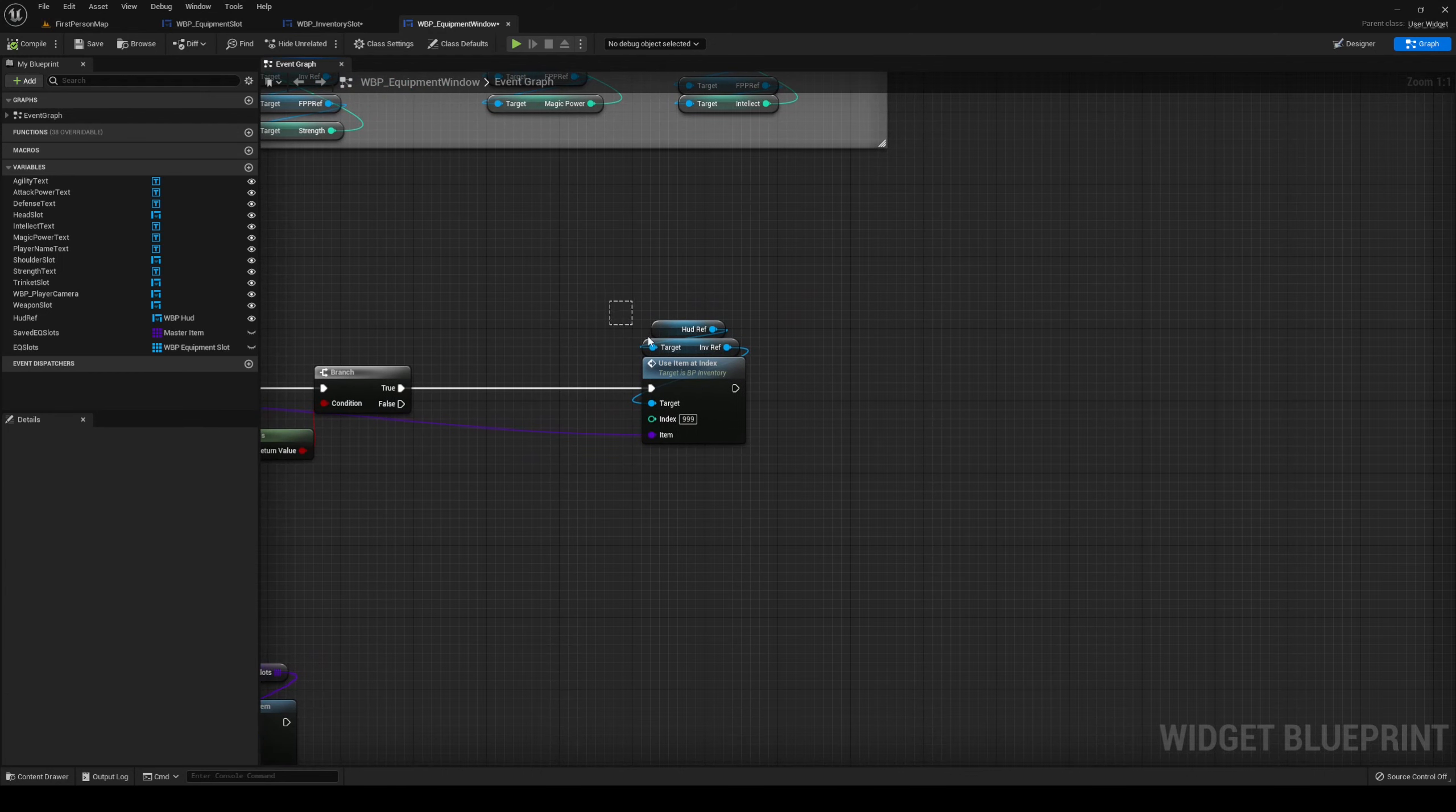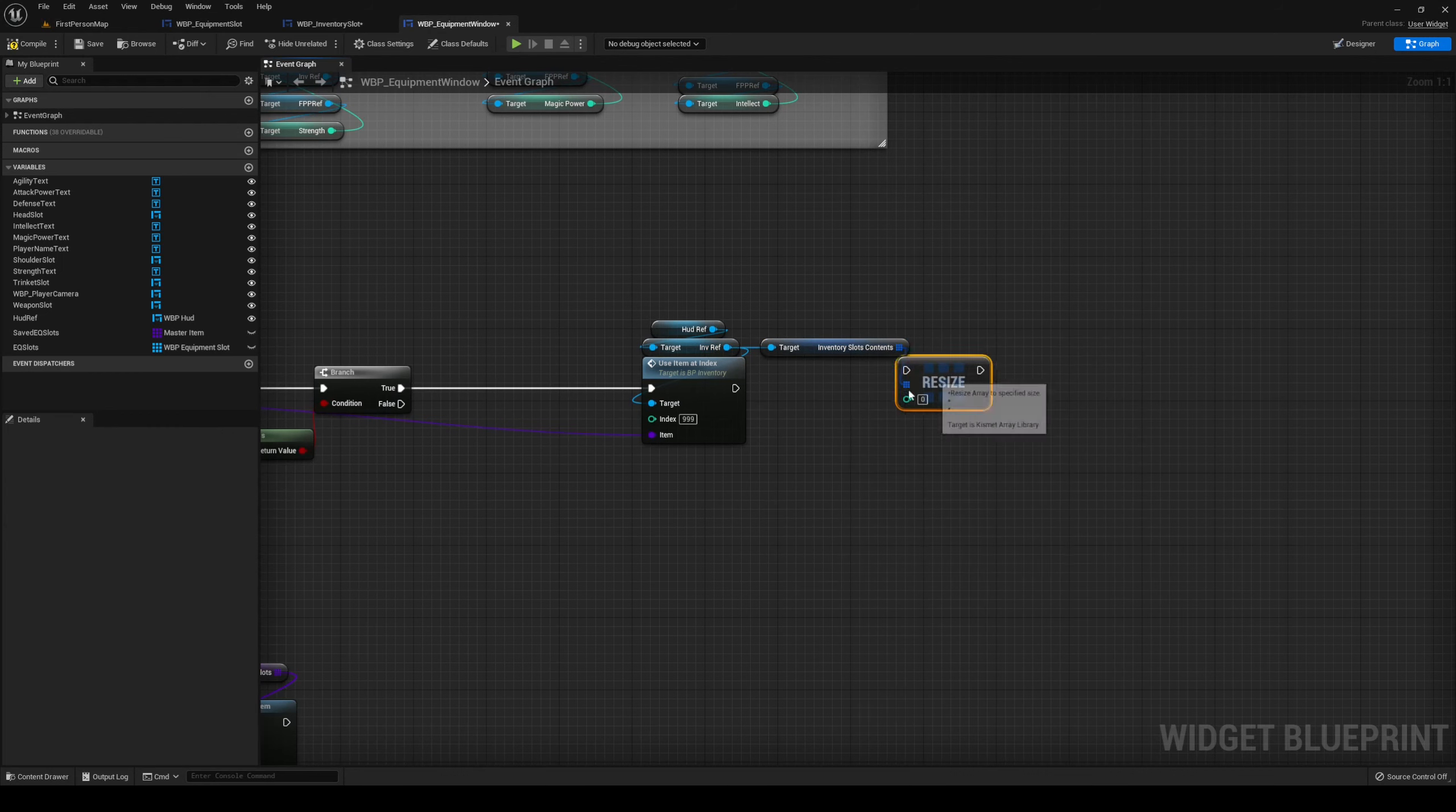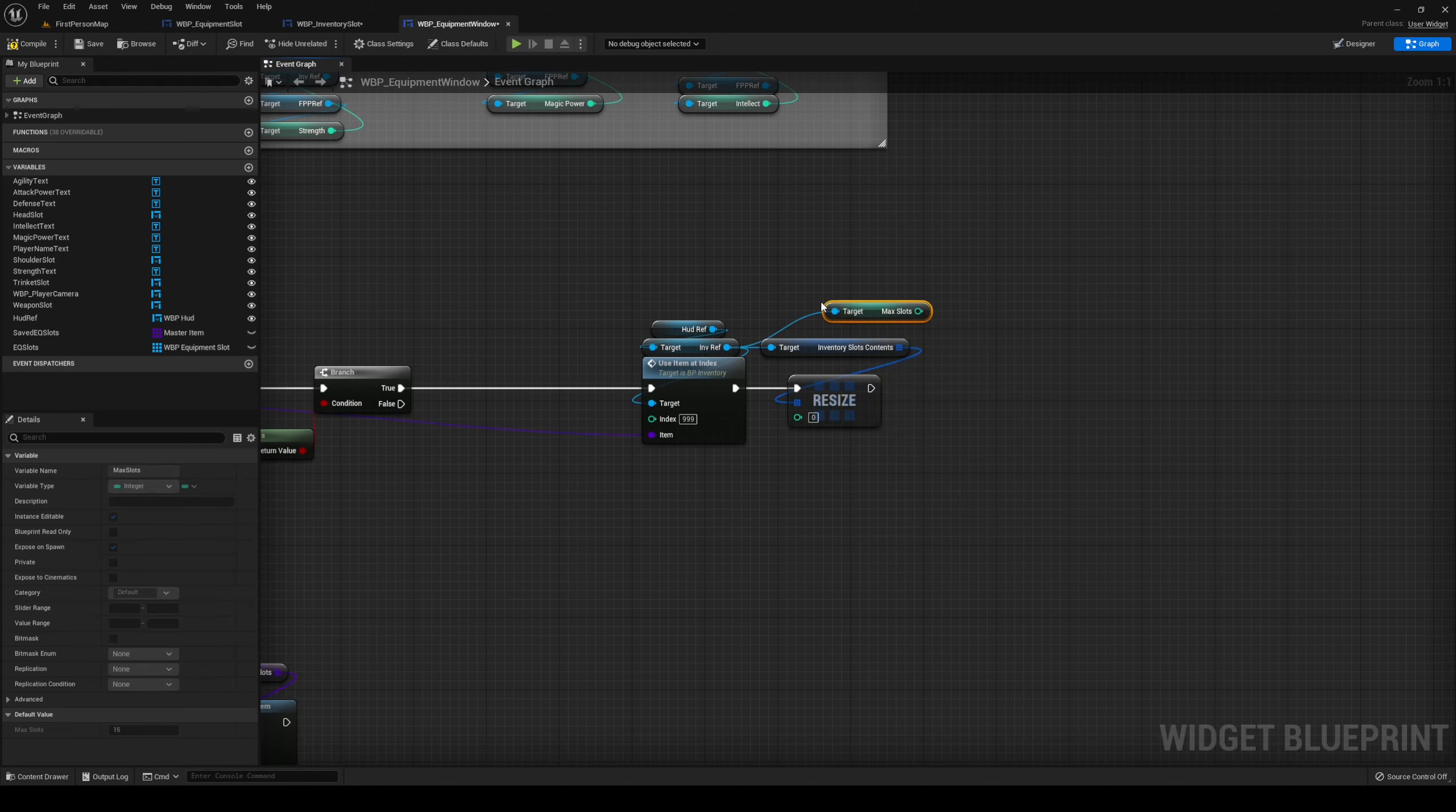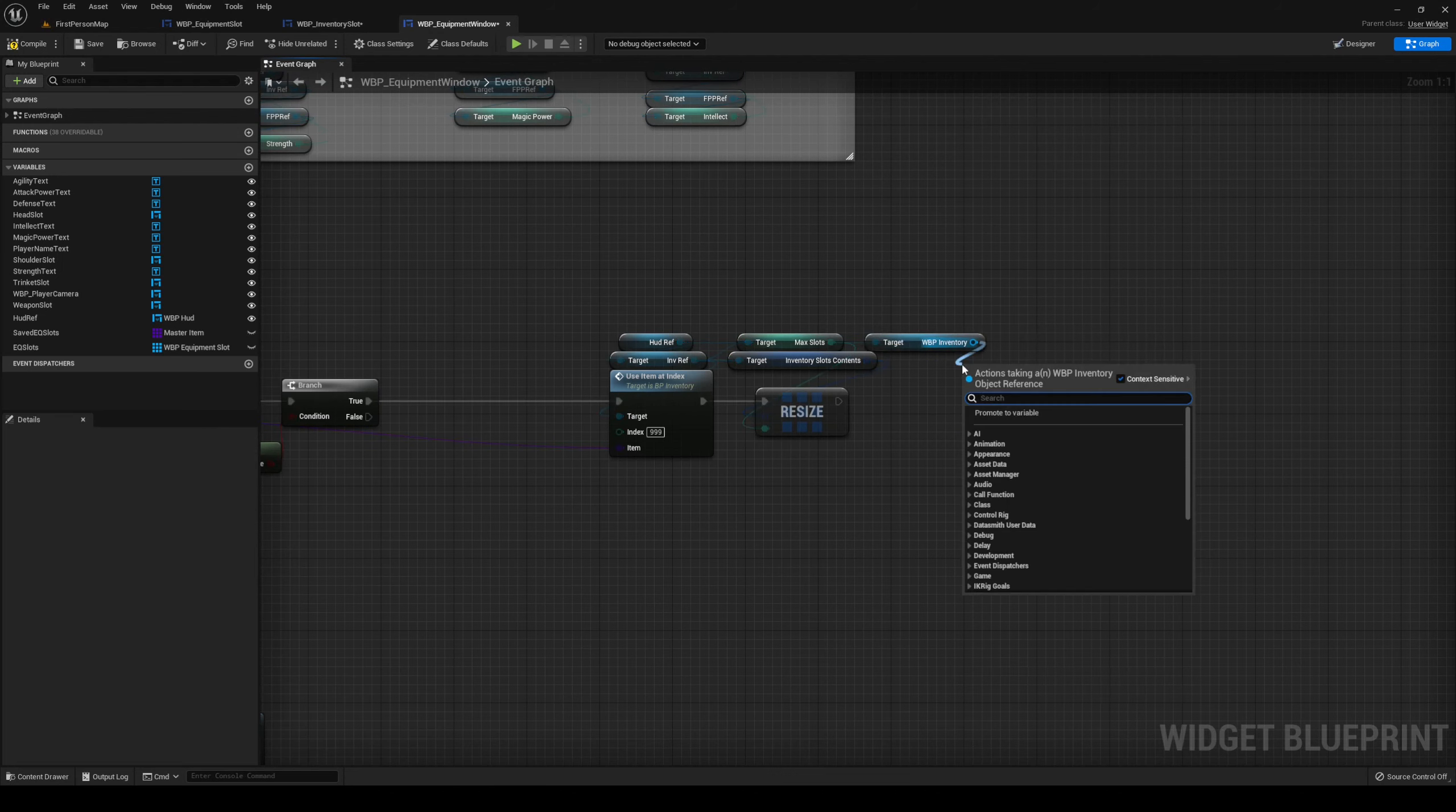So basically, a quick fix for this is that we are going to simply get our inventory, get our contents, and resize. After we have used the slot at 999, we're going to resize it back to the max slots, like so. And after that, get your WBP inventory, and initialize.